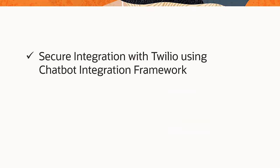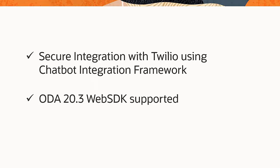PeopleSoft Chatbot Integration Framework provides the supporting infrastructure for the secure integration between PeopleSoft, Twilio, and Oracle Digital Assistant. You can configure PeopleSoft delivered chatbots and the ones that you build to be accessed using the Twilio-based text channel. Also, PeopleSoft now supports ODA provisioned Web SDK 20.3. This completes the Chatbot Updates, Twilio Channel, and Web SDK Update feature description.